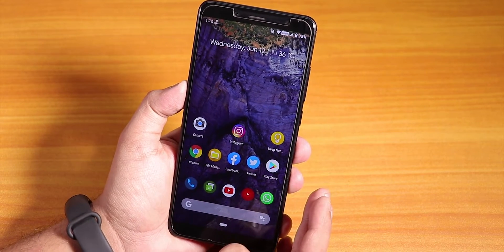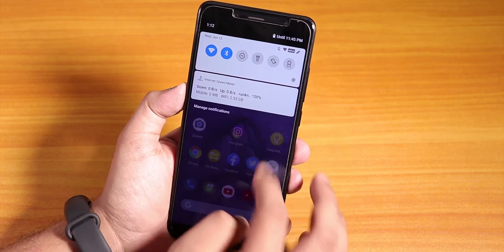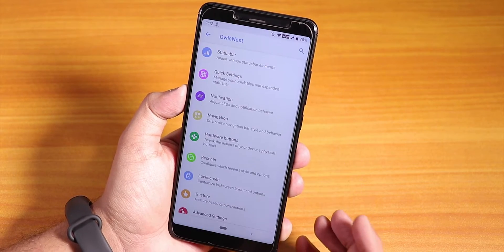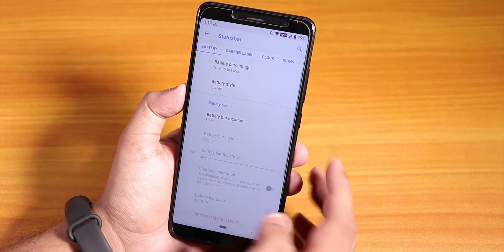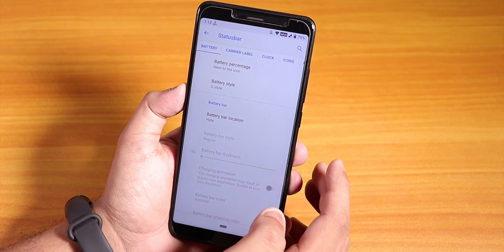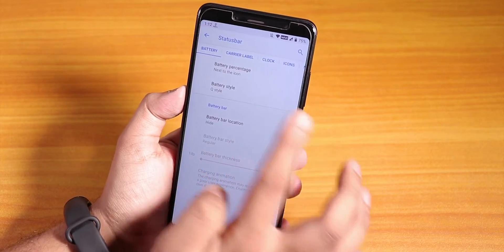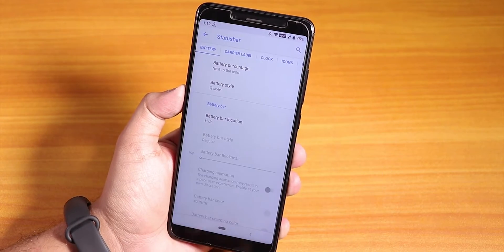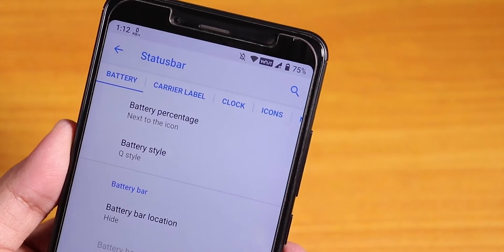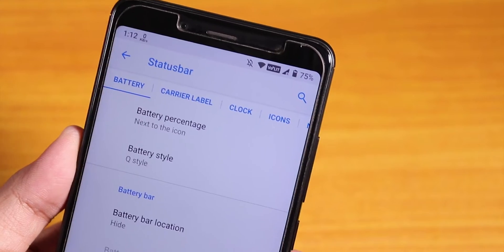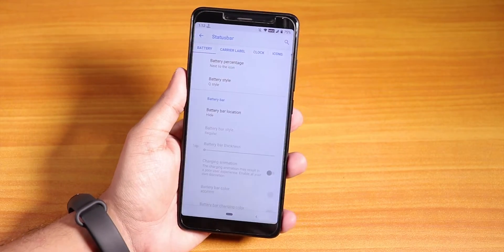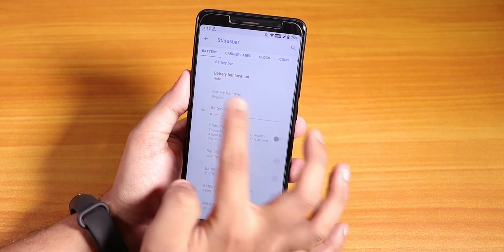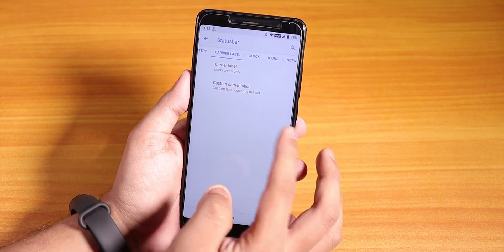Now let me go into the Settings panel quickly. If you go into Owls Nest, you'll find all the customizations. Under the status bar, we have status bar icons like battery percentage. You can set the battery icon style to Cue style — it looks like an Android cube, pretty dope. If you scroll down, you'll see the battery bar location, carrier label, and clock style customizations.